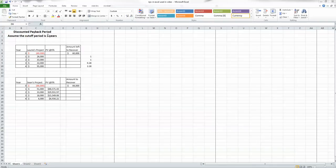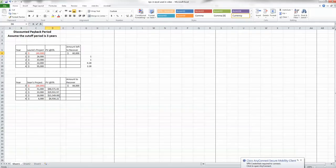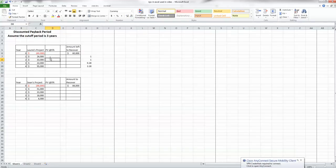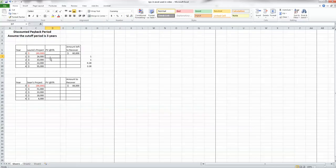We're here to talk about discounted payback period and how to calculate it. We've got two projects to evaluate: Lori's project and Shawn's project. The reason we're using discounted payback period is to take into account the time value of money. To do this, we need to calculate the present value of the future cash flows over the upcoming four years for each of these projects.